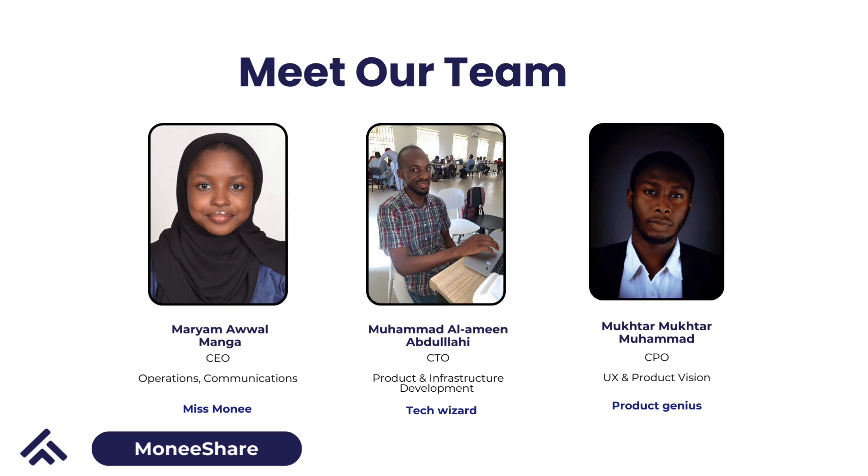My team consists of myself, Mohamed Alamin, who is our full-stack developer, and Mokhtar Mohamed, who is our product manager.